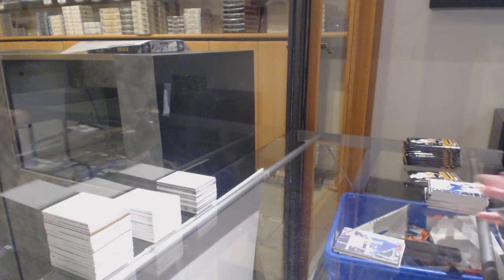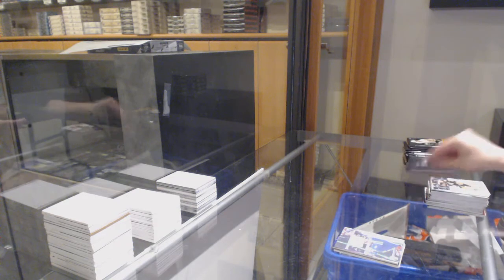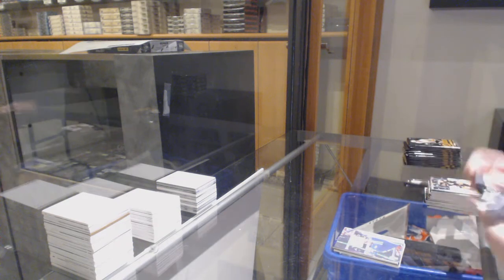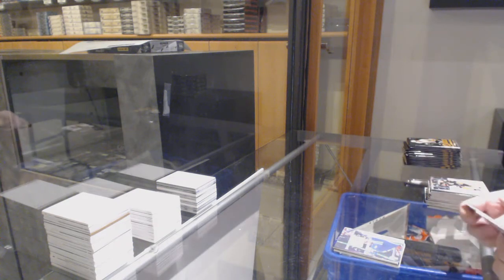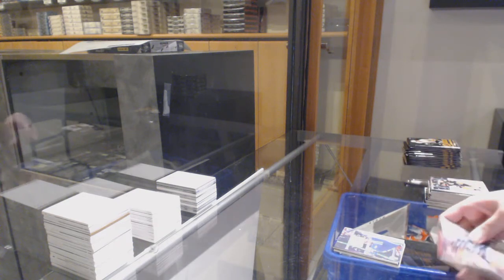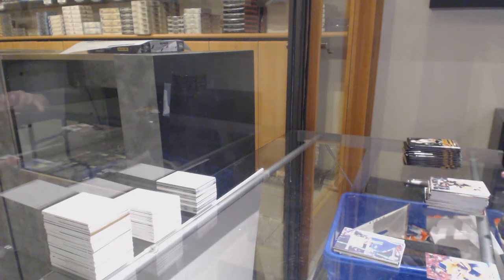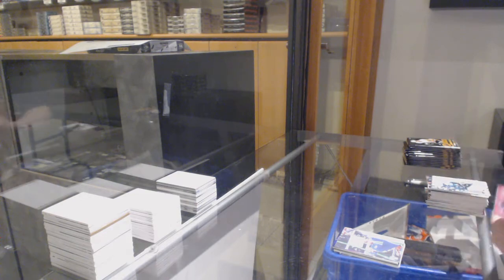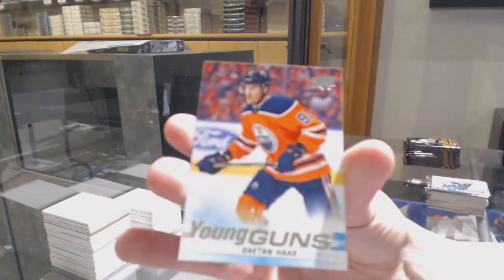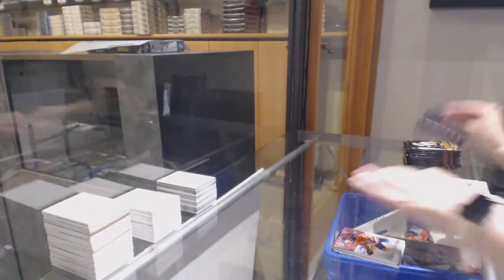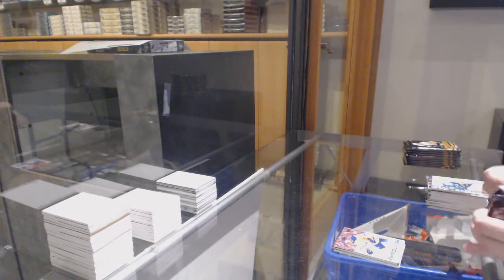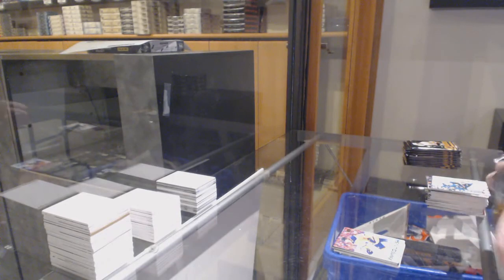Canvas of Brock Boeser, Young Guns Gaetan Haas, yes, this is a personal.